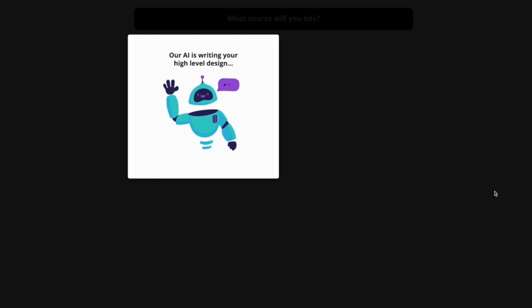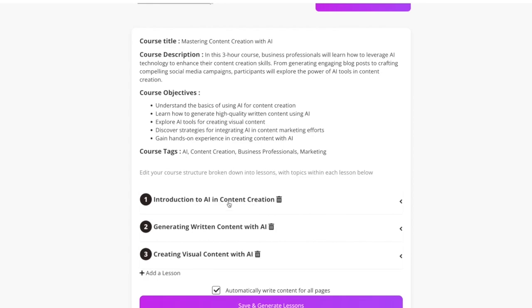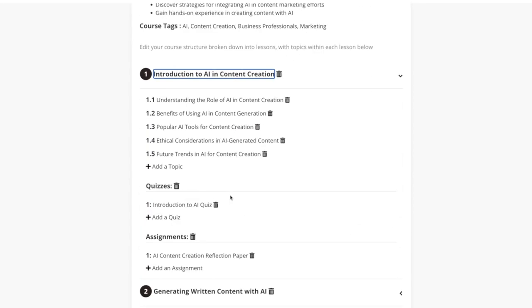It takes about 30 seconds usually for our AI to create your course structure, and this is that virtual instructional design step I was talking about. There it is. So we've got a course title, description, objectives, course tags, and I can click these and expand them.